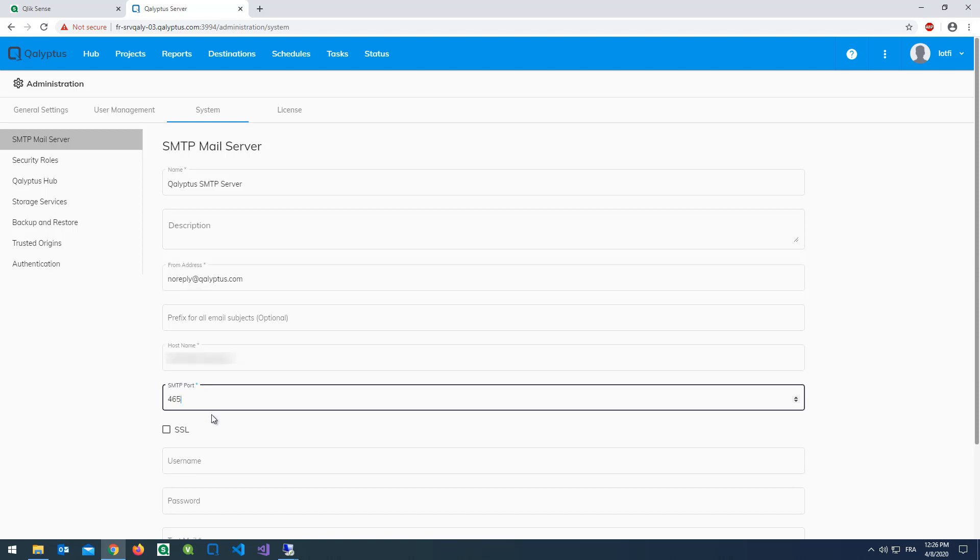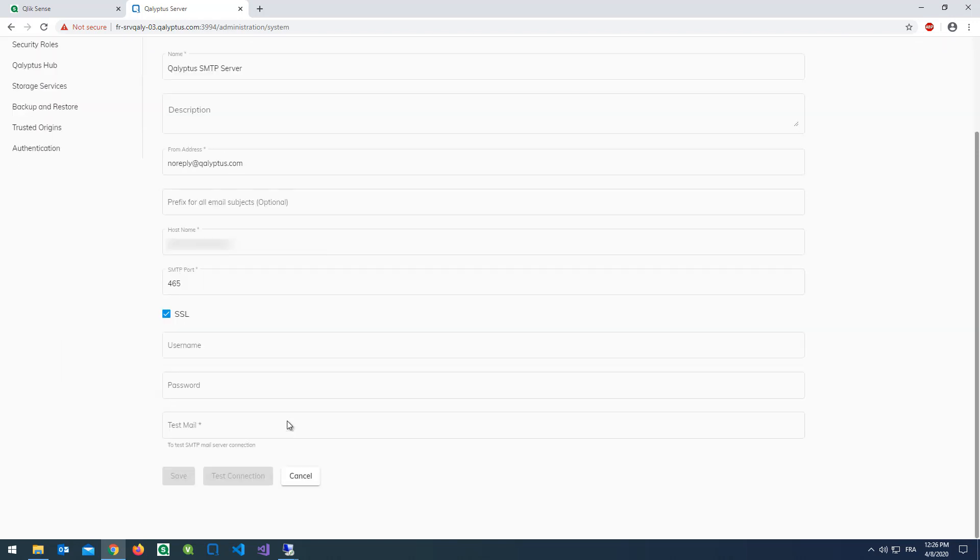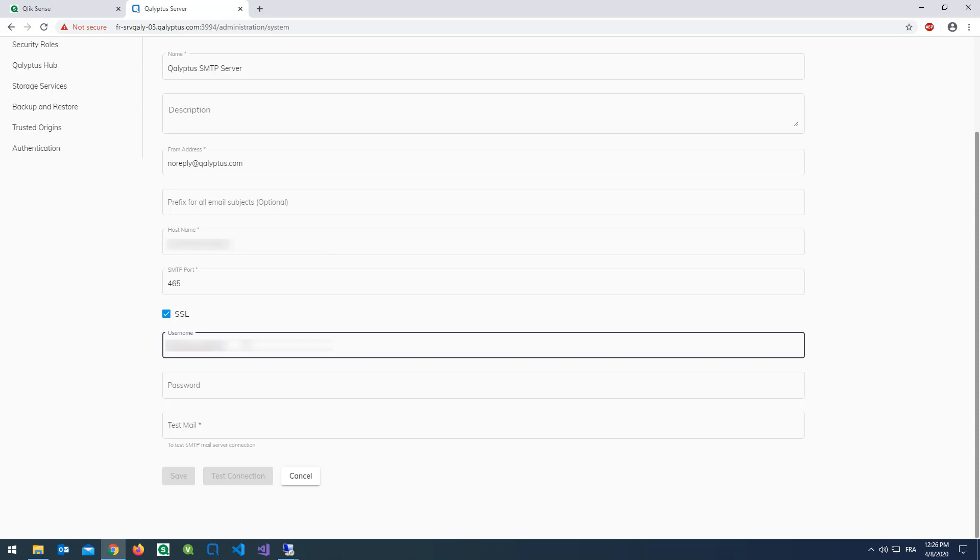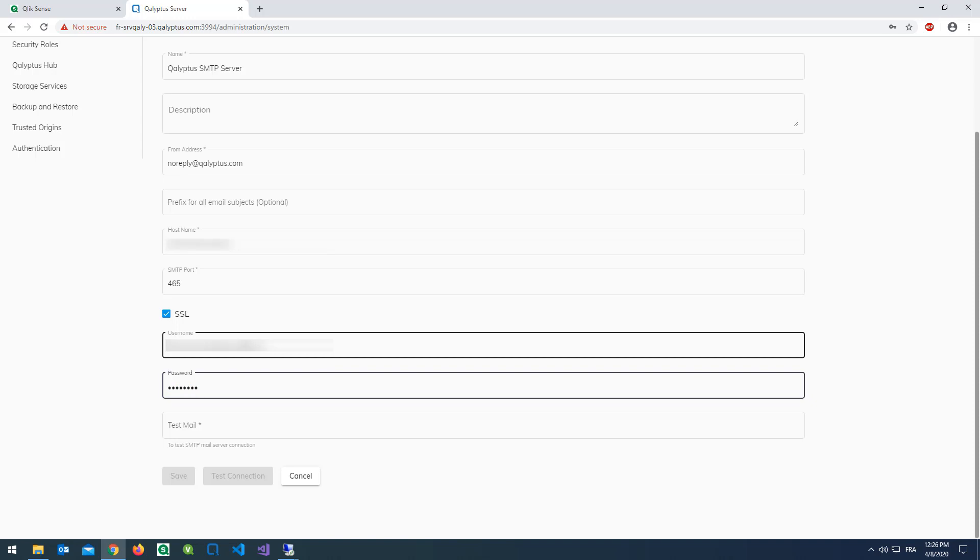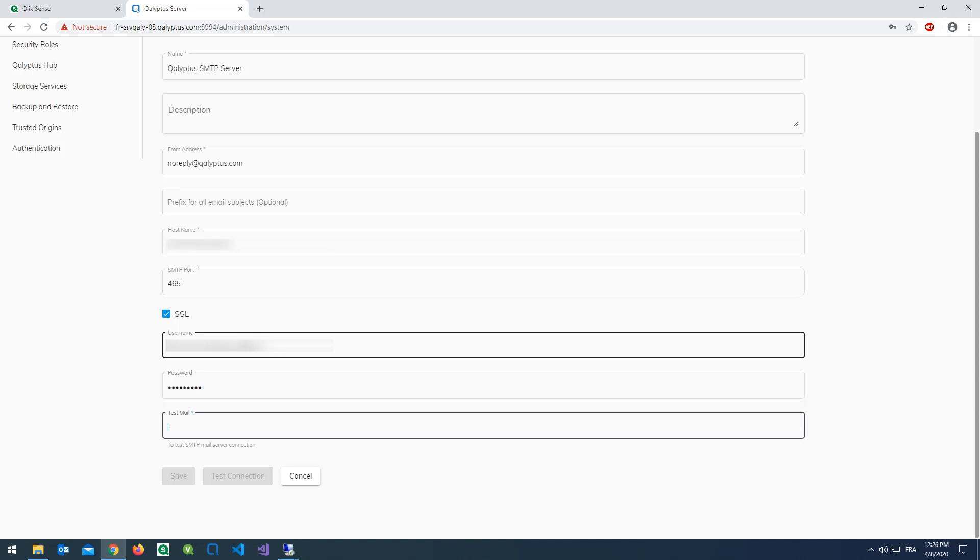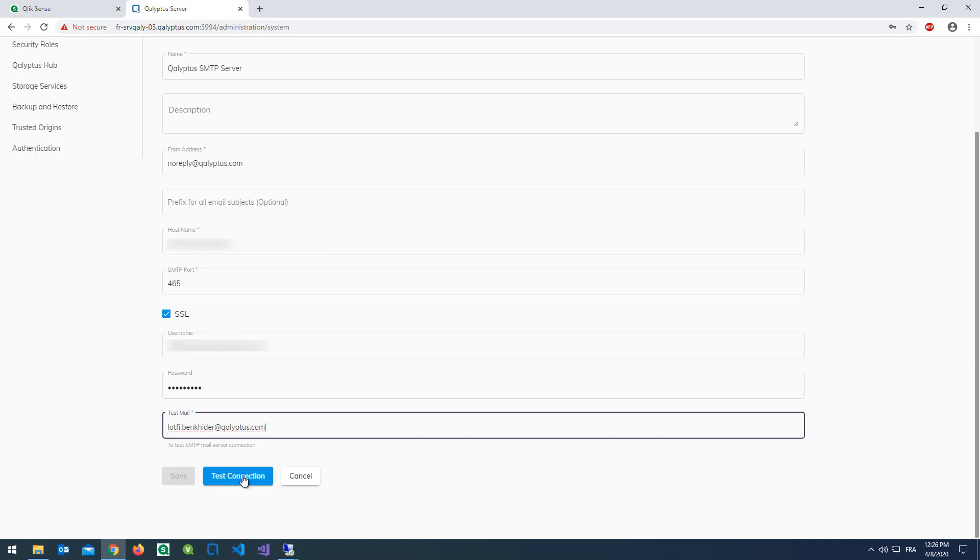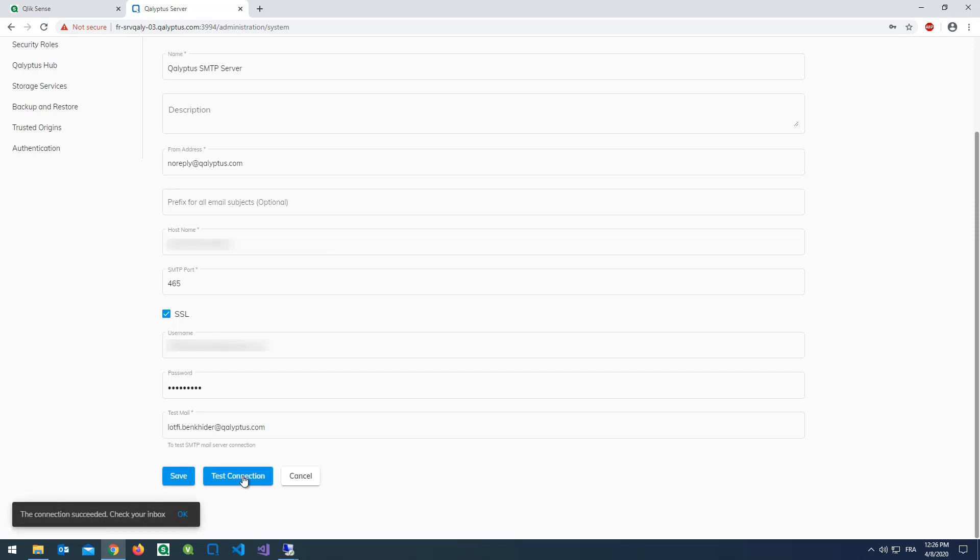Add the port. Check this box for SSL. If necessary, enter the username and password of the SMTP account. Enter an email address to test the sending of emails. Click test connection. If the connection is successful, click save.